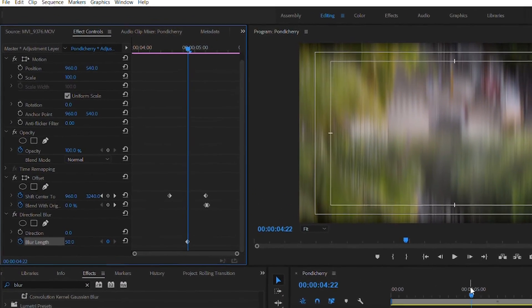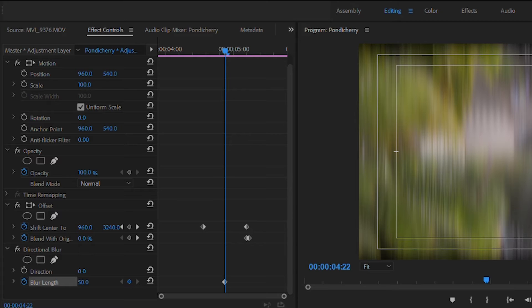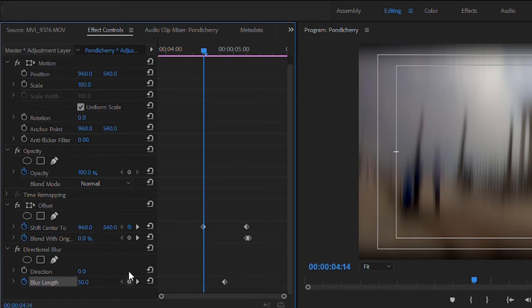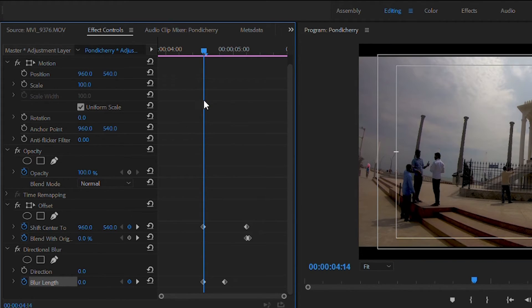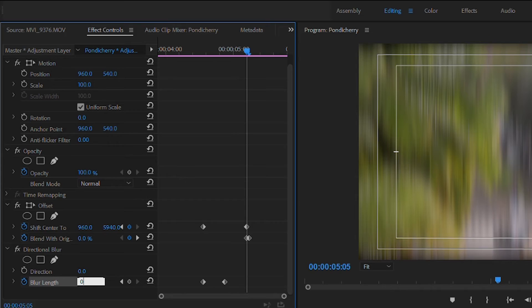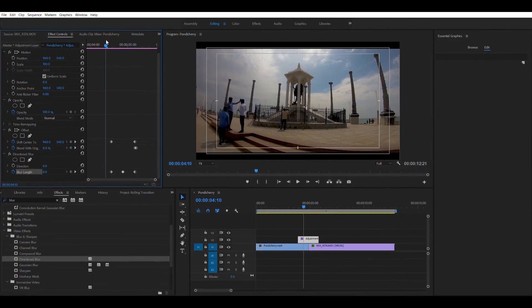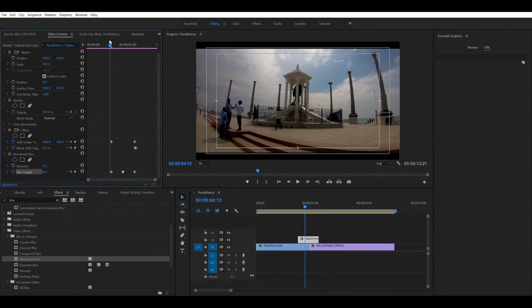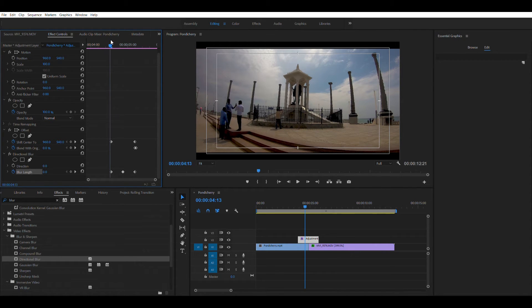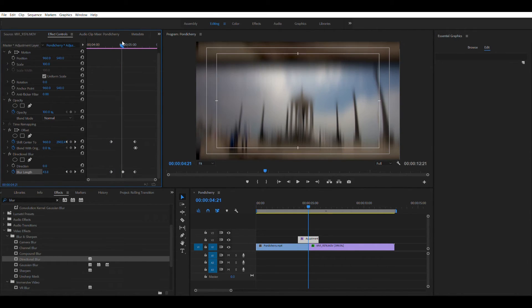Now, go ahead and select the pointer and move it to the first keyframe that we had created earlier. And add another keyframe for blur length and make it as 0. Now, select the pointer and move it to the last keyframe that we had added and make the blur length property as 0 again. It is increasing the amount of blur from 0 to 50 in my case and then back to 0.